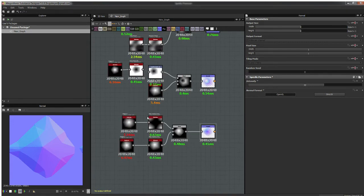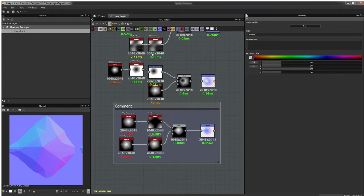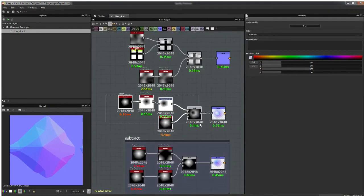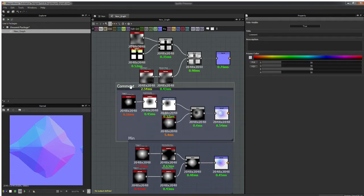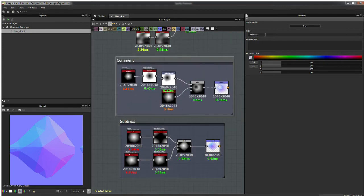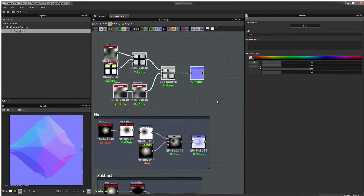Let me name those nodes quickly. This one is Subtract, this is Minimum, and this one is Max.